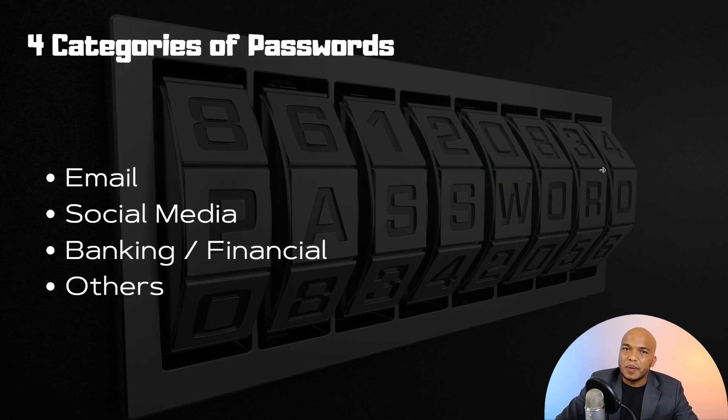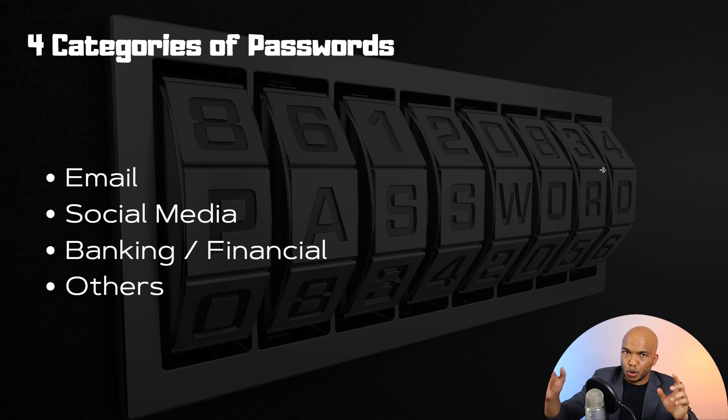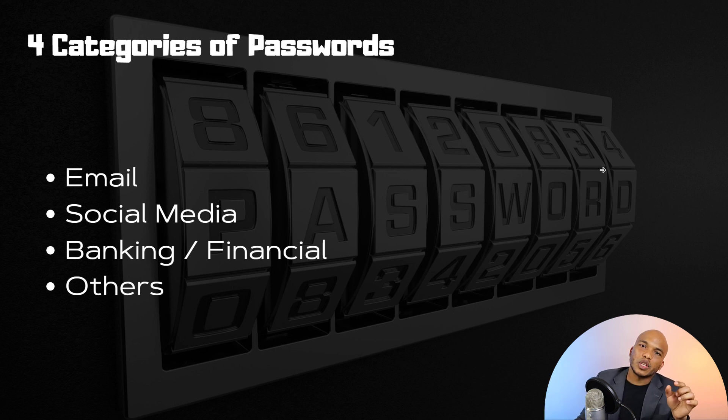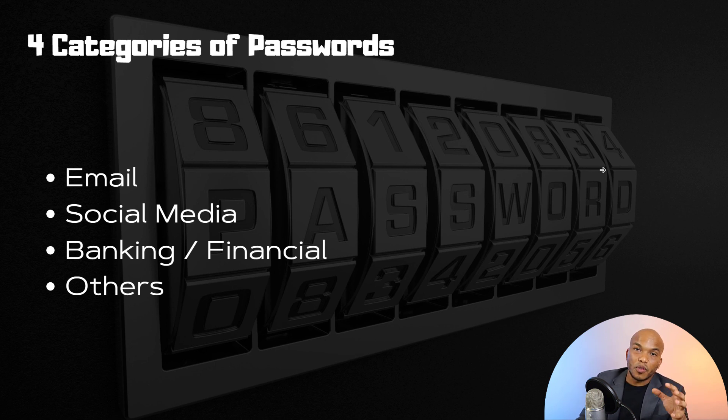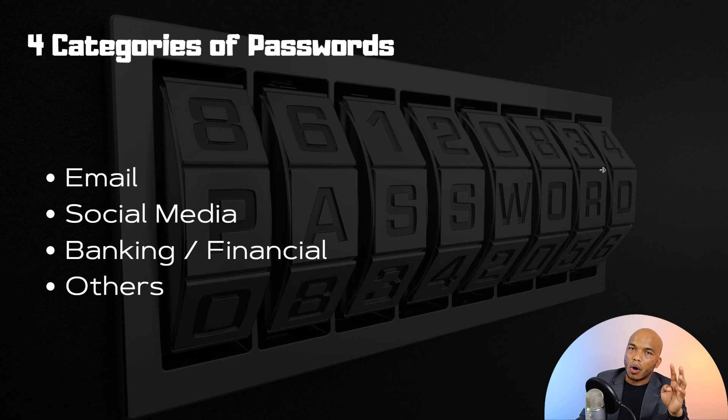Now, I typically like to categorize my passwords into four main groups. So you're going to have a password for your email accounts, one for your social media accounts, one for banking, financial, anything involving money, and then others.